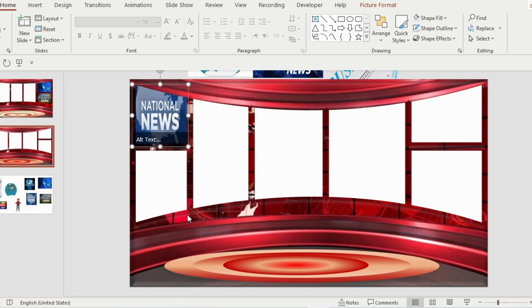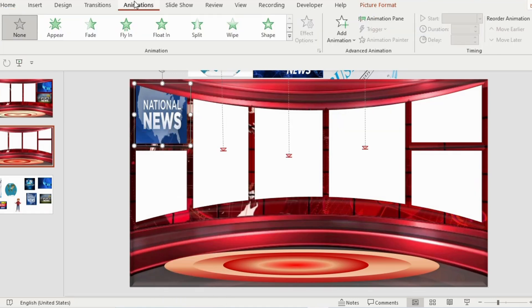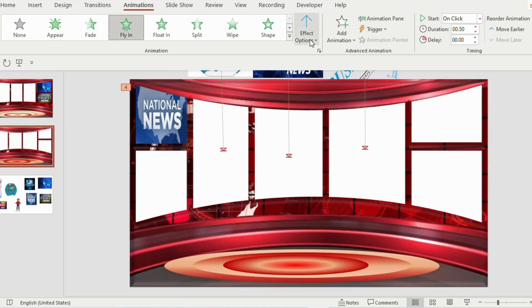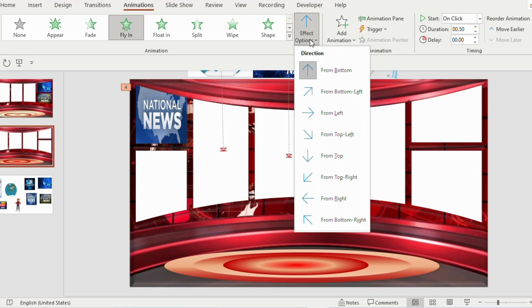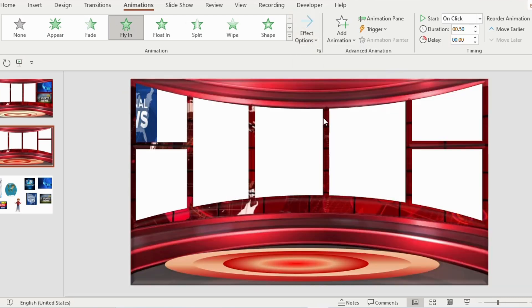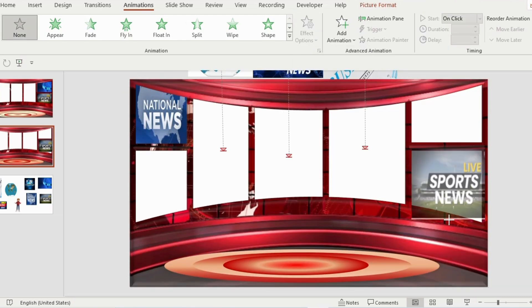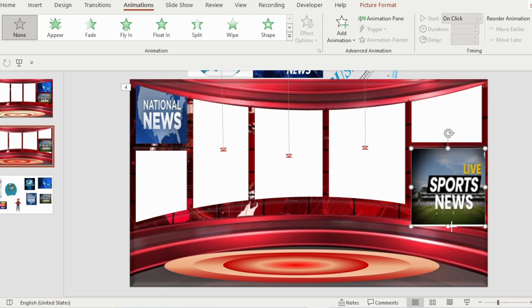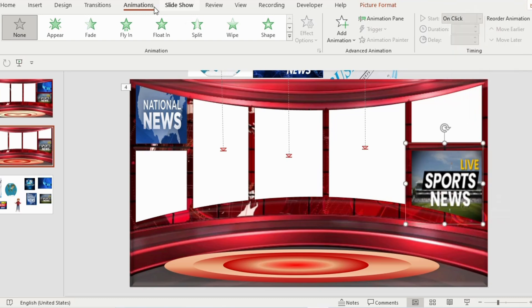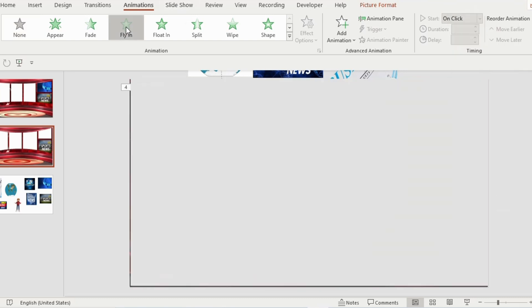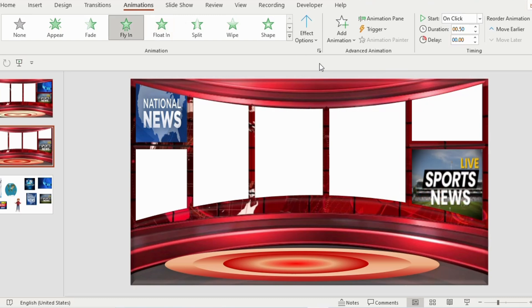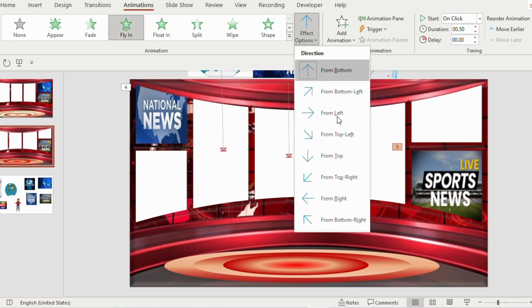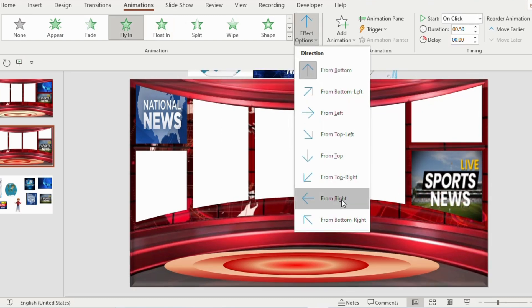Go to animation and select fly in. Go to effect option and choose from left. Select another shape and paste it on the opposite side. Right click and send to back. Go to animation and select fly in. Then from the effect option, choose from right.